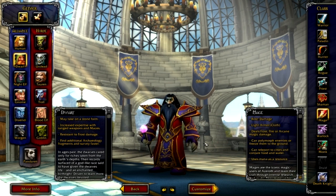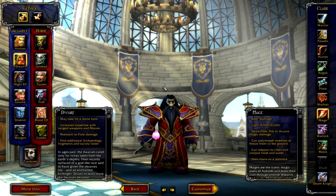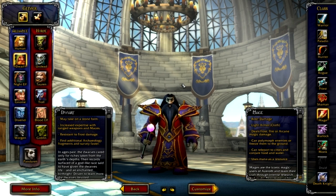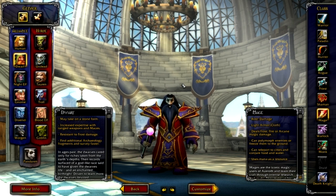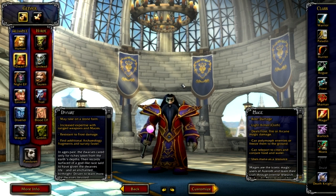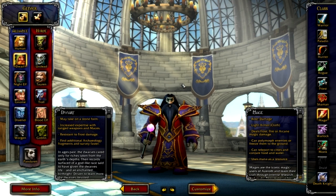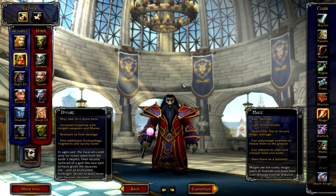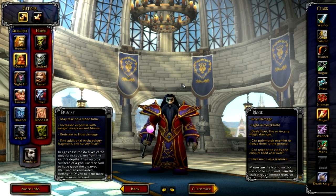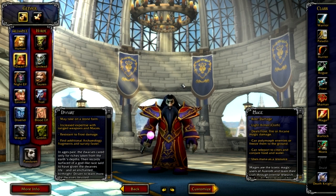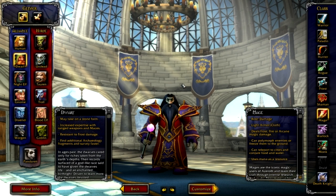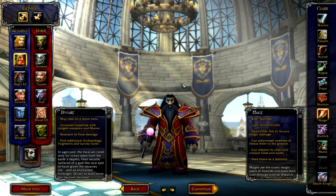Next up we have the mage. The mage deals damage in three main ways: either you blast your enemies with massive amounts of arcane damage, or you set them on fire, or you freeze them in place while you destroy them. Set them on fire versus make them explode versus freeze them in place so they can't hit you while you utterly annihilate them — that would be the mage.